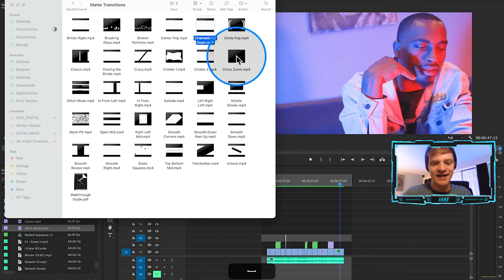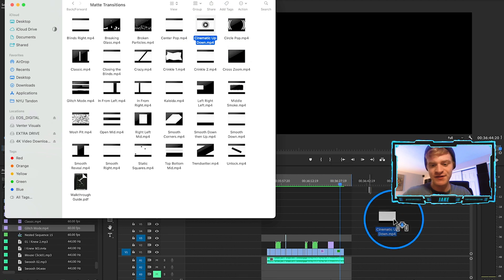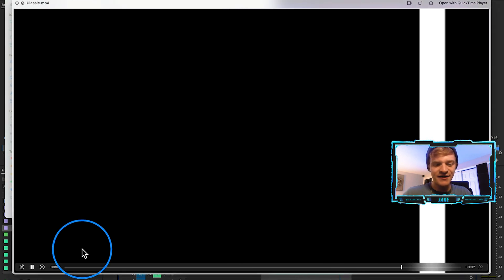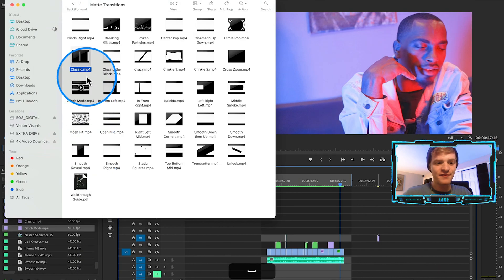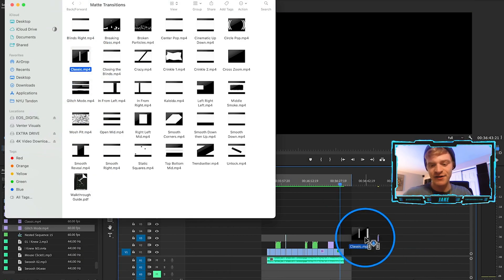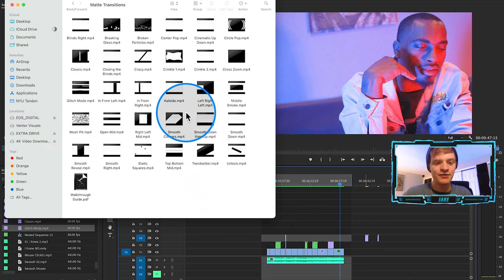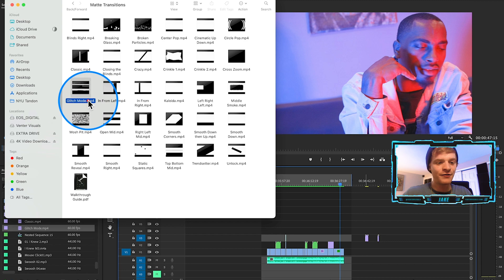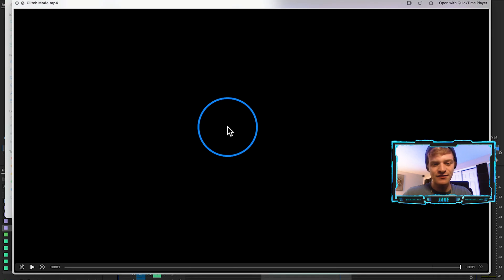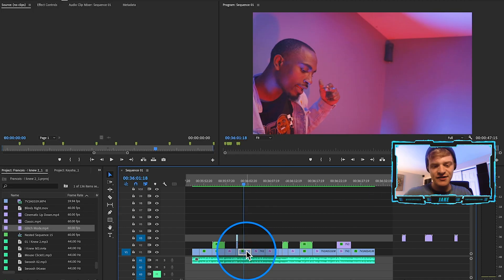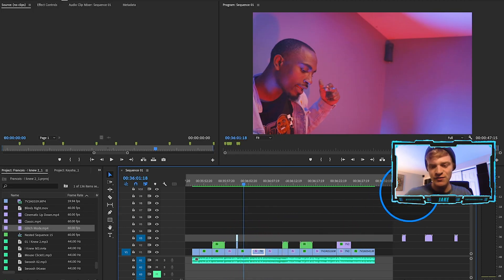I really like this cinematic up-down transition — it's very smooth — so let's throw that into the timeline. I also like this classic transition right here; it's a little bit slower but I think it will go well with the beat, so let's throw that into our timeline as well. Let's also get a creative transition, one that's not as smooth but maybe just a little bit more unique. I really like this glitch transition right here, so let's go ahead and give that a try. So let's actually try to transition from this clip into the next one using one of these matte transitions.